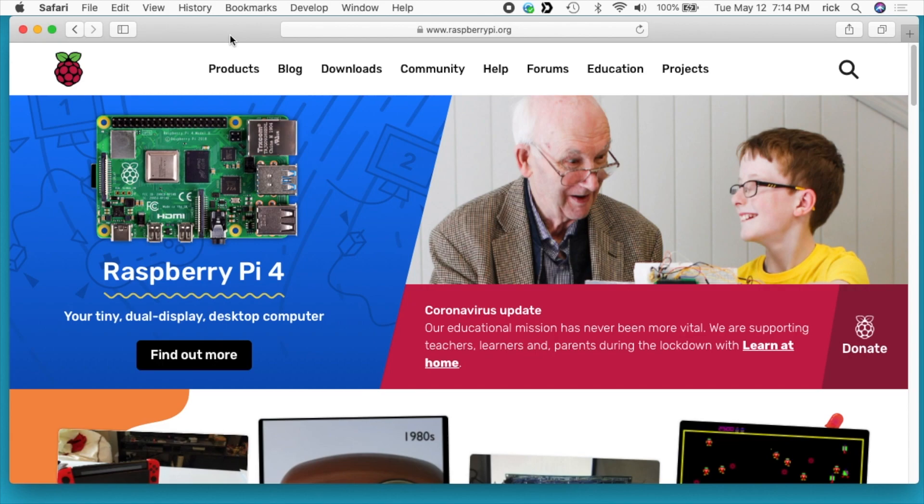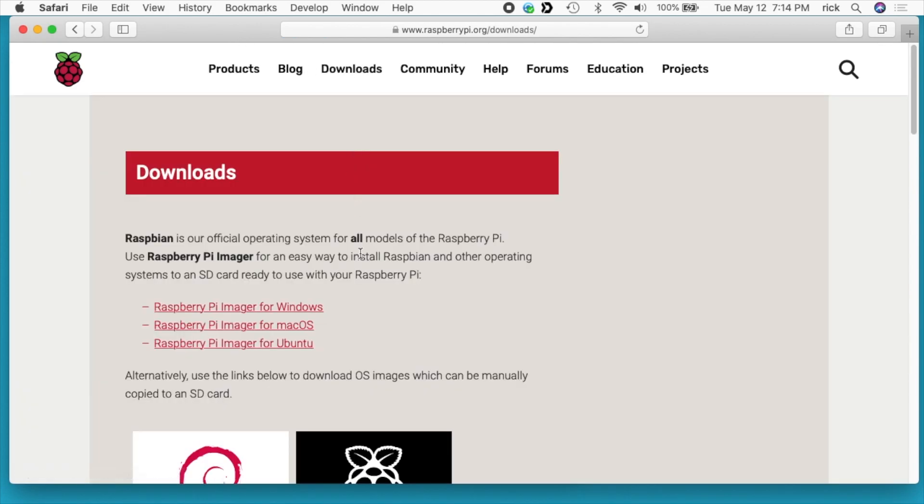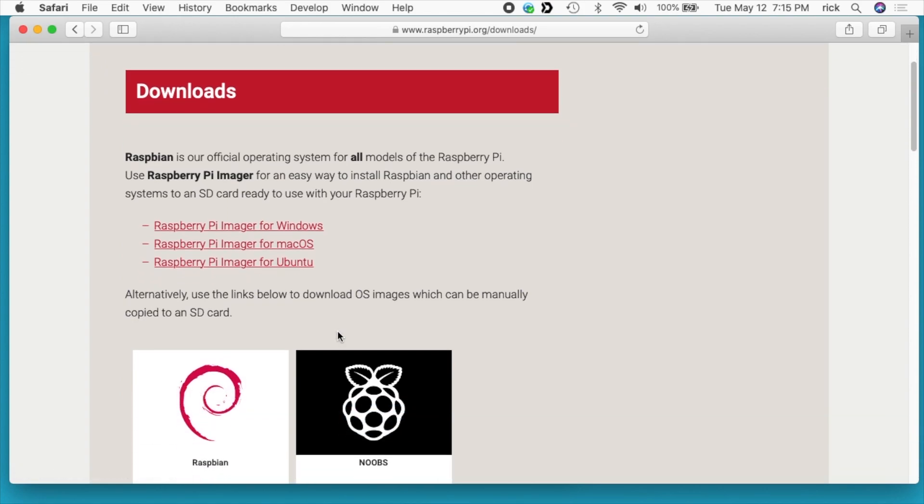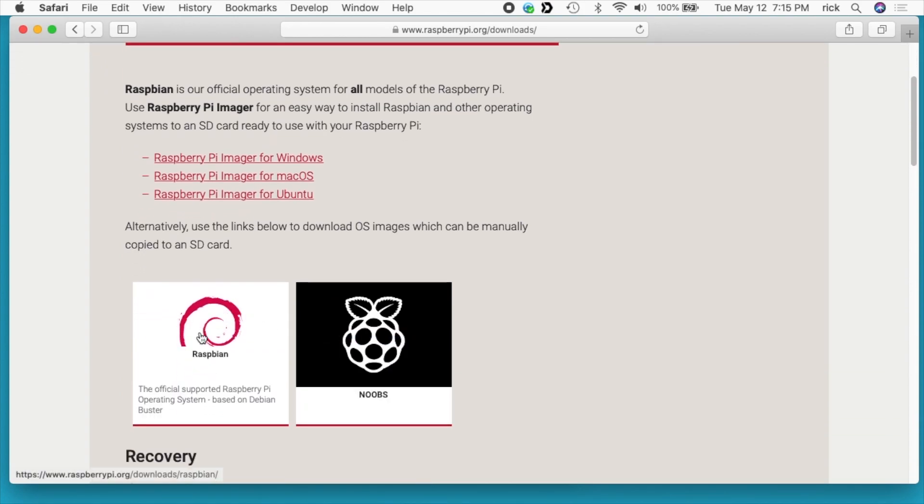So the first thing you want to do is go to the raspberrypi.org website and then go to downloads and then download the Raspberry Pi Imager for Windows, Mac, or Ubuntu depending on what system you're using. So I've downloaded and installed the Raspberry Pi Imager for Mac OS software.